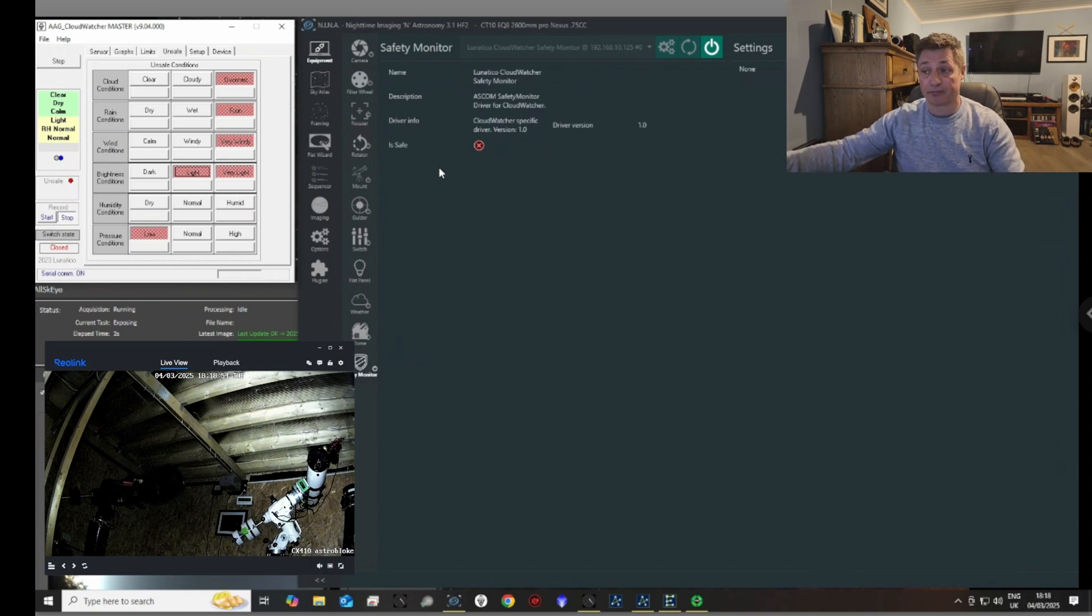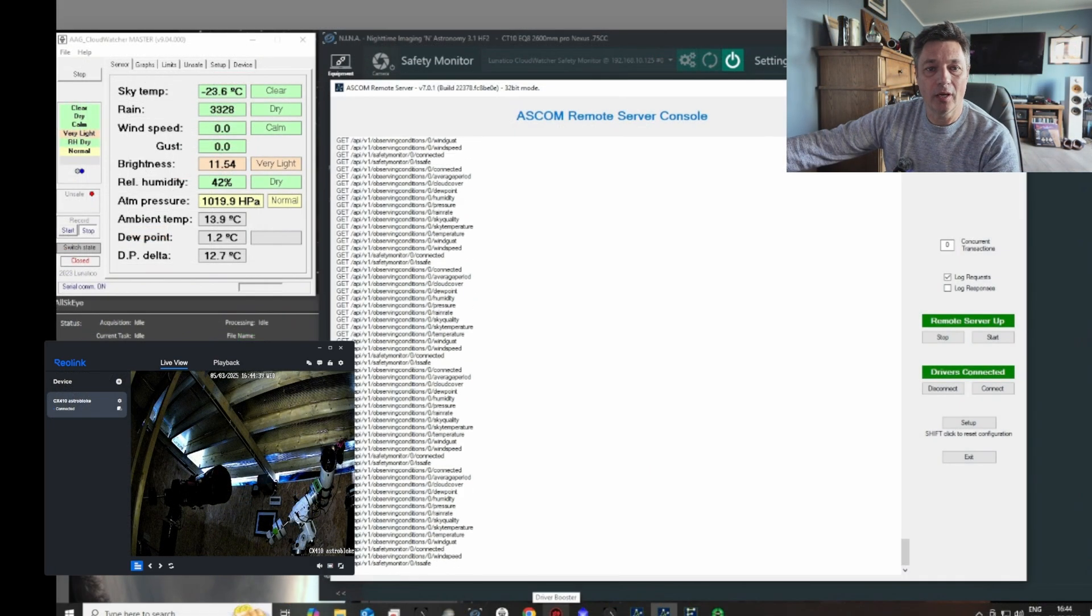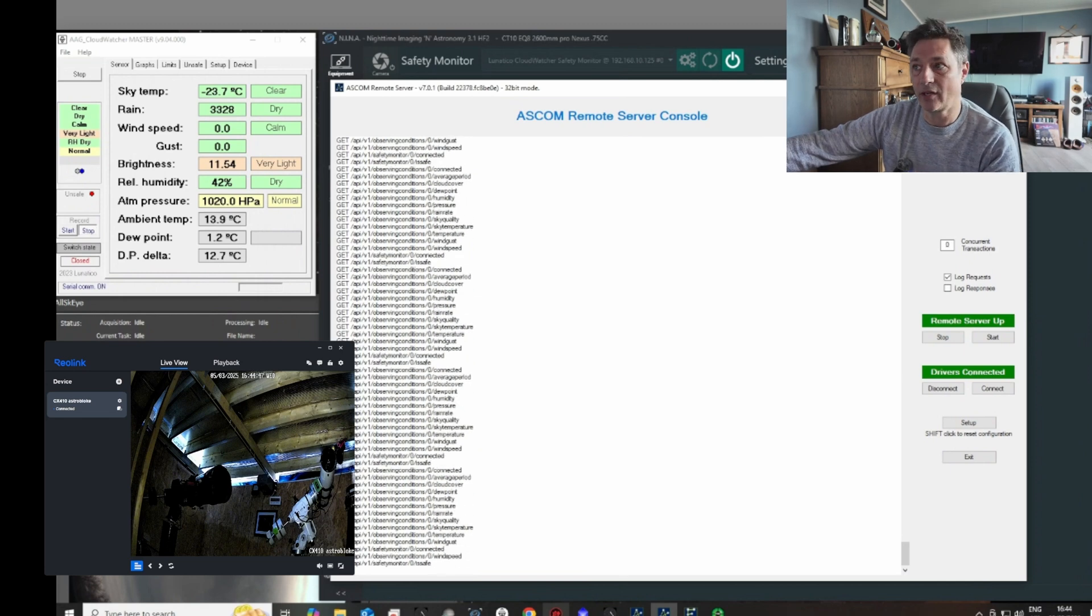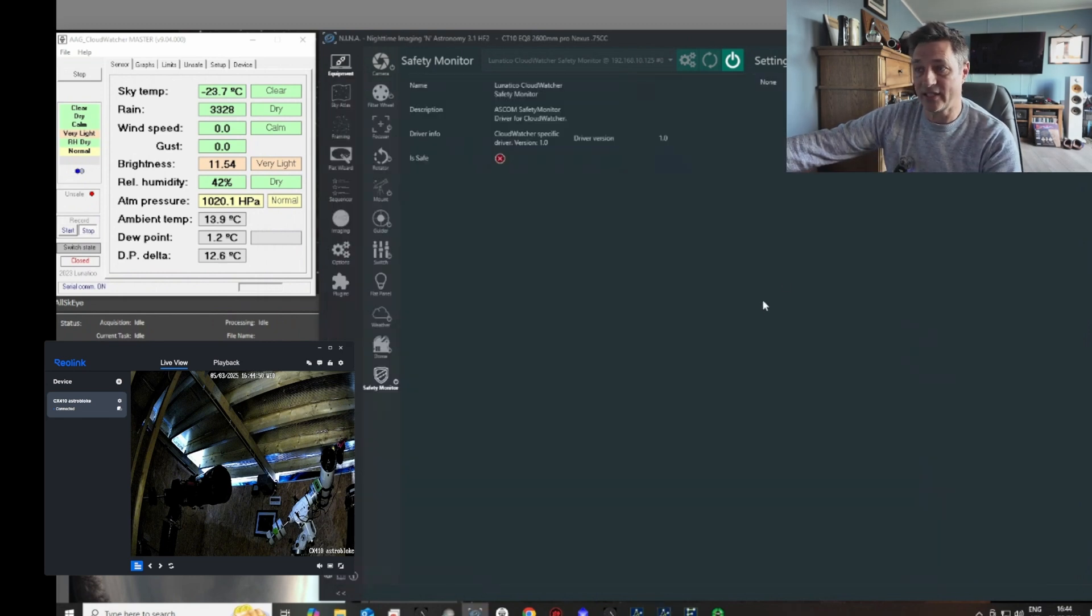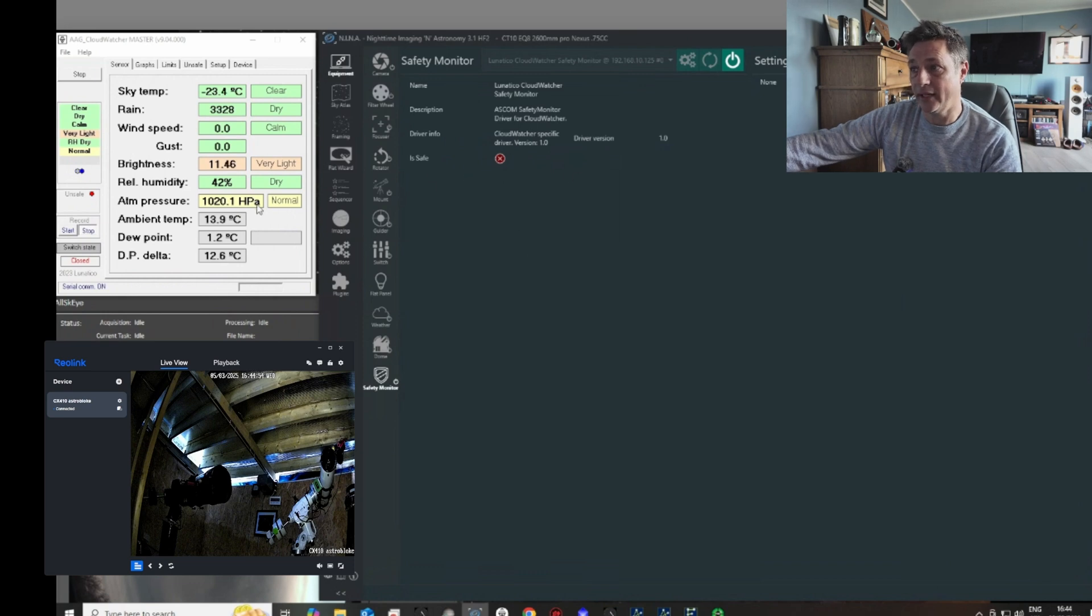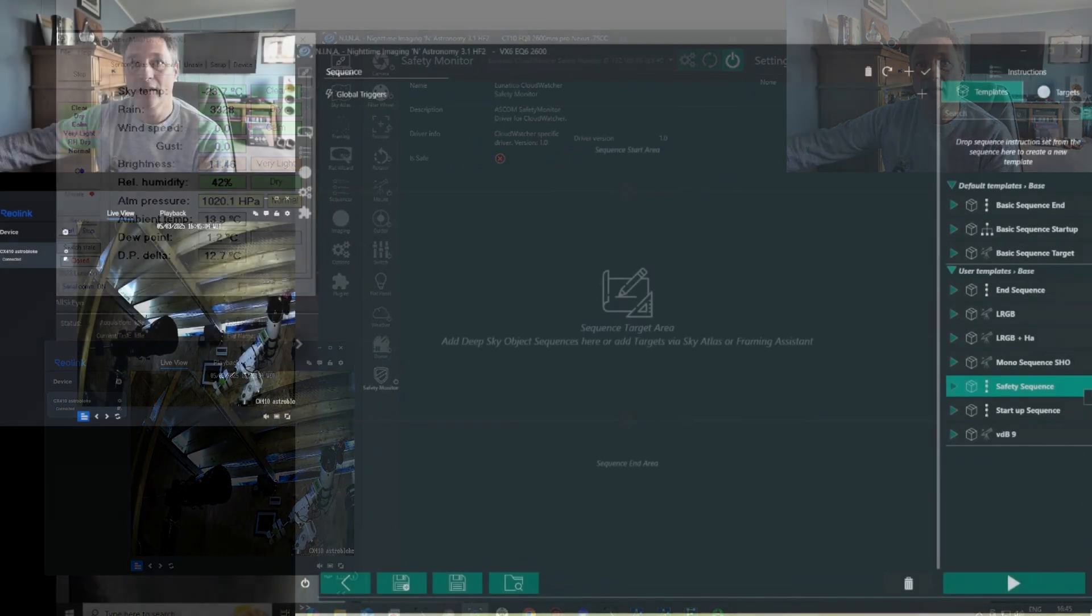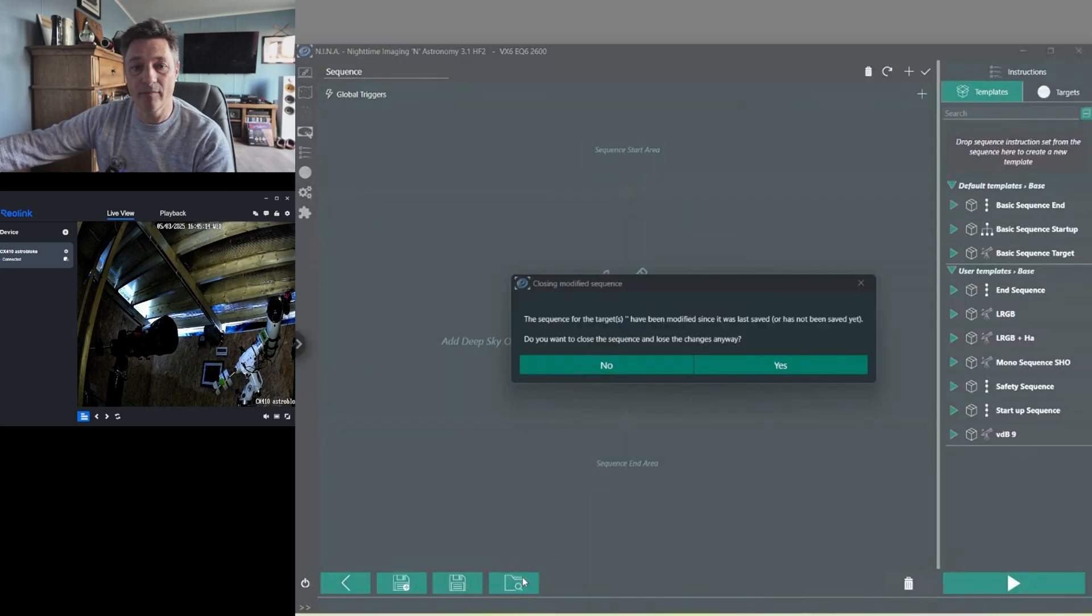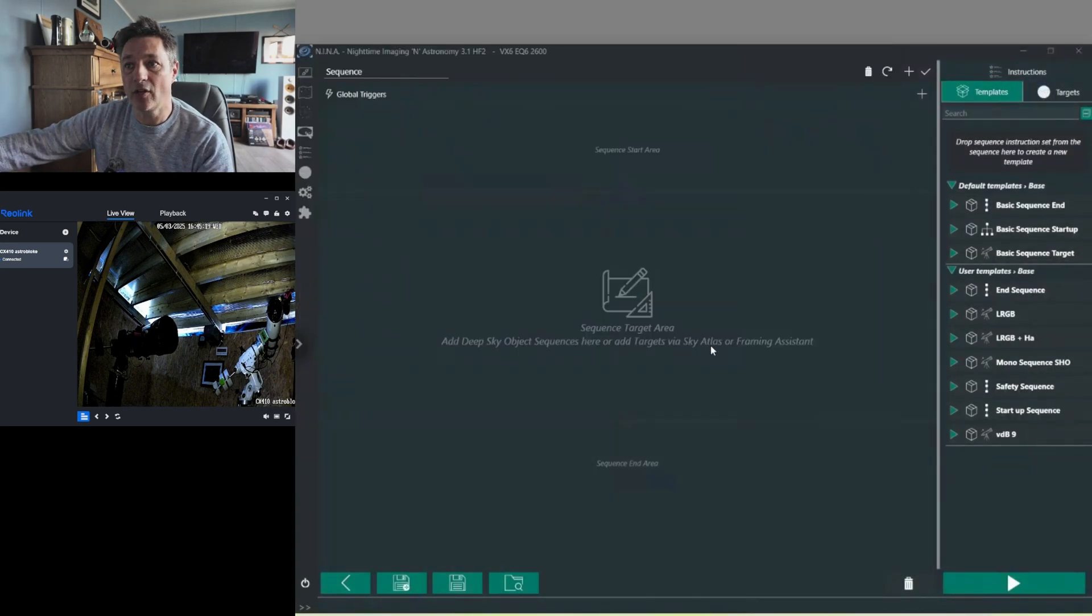Okay, time to show you how this all works. So we've got the remote server running, and everything is connected to the Lunatico CloudWatcher via the server. So both setups are ready to go. You'll see here that on my EQ8, it's saying it's not safe. And as you look at the Lunatico, it's in an unsafe condition because at the moment it's too bright to image. And if I show you my other rig, which is the EQ6, again it's not in a safe condition.